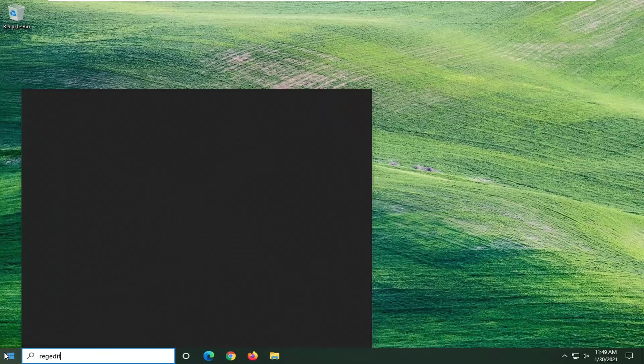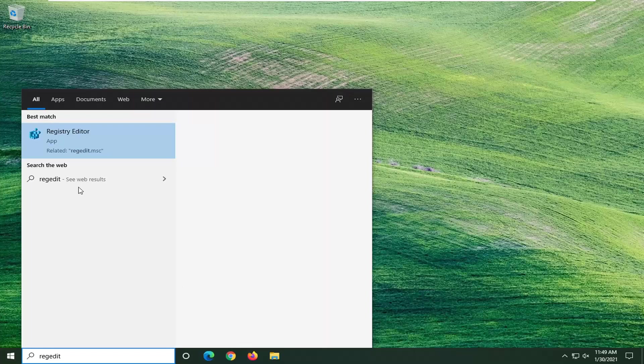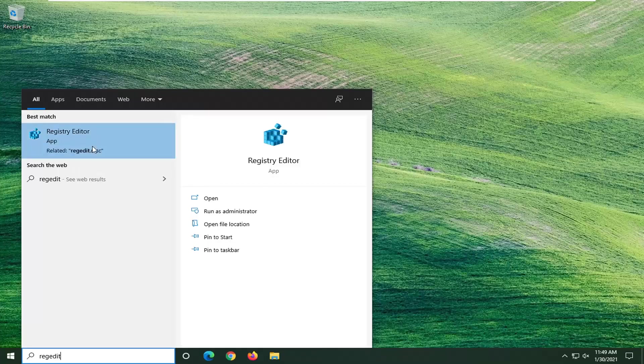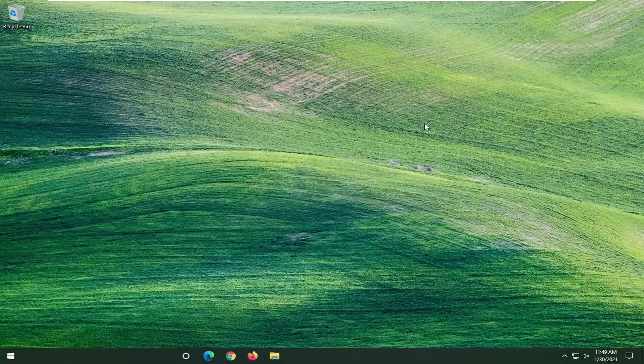Type in regedit, so R-E-G-E-D-I-T. Best results should come back to Registry Editor. You want to go ahead and right-click on that and select Run as Administrator. If you receive a user account control prompt during this process, you want to go ahead and select OK for that.